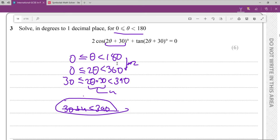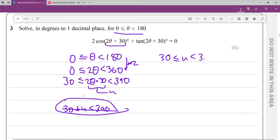What we'll do now is, taking this, solve 2cos(u) + tan(u) = 0, with 30 ≤ u < 390.